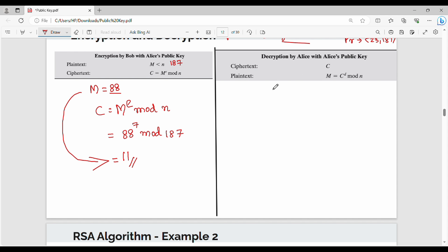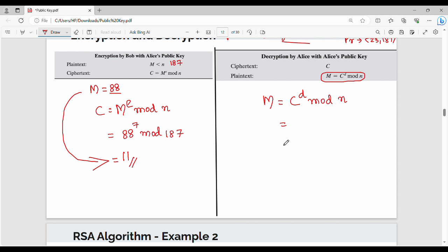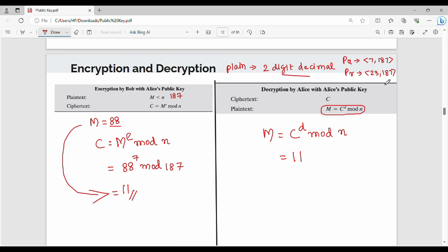We will go to the decryption side. The decryption side is very easy — exactly the same formula structure. For encryption it is M power E; for decryption it is C power D. That's the difference. The original plaintext M equals C power D mod N. The ciphertext C is 11. So, 11 power D — the private key D is 23. So, 11 power 23 mod 187.